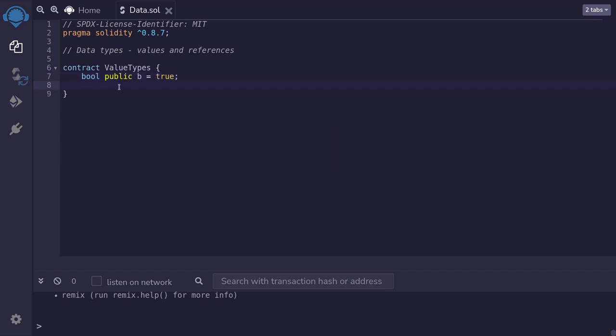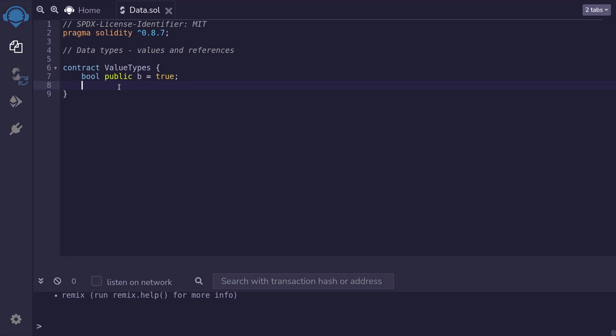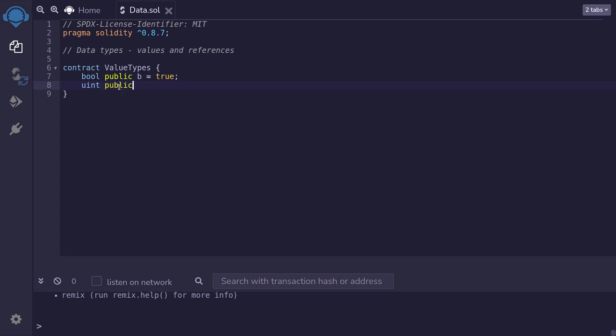There's also unsigned integer available in Solidity. Unsigned integer means that the number has to be greater than or equal to zero. So you cannot use negative numbers with unsigned integers. Only zero or positive numbers. We declare our unsigned integer by saying uint public. We'll name this variable u and set it equal to 123.